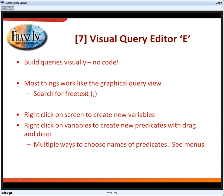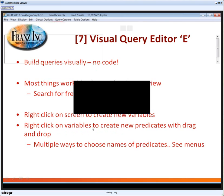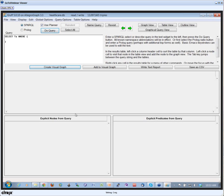Almost everything on the screen works like the normal graphical view. Here are the important things to remember: right-click on the screen to create new variables, and right-click on variables to create new predicates with drag-and-drop. So let me just give you a quick demo of that.